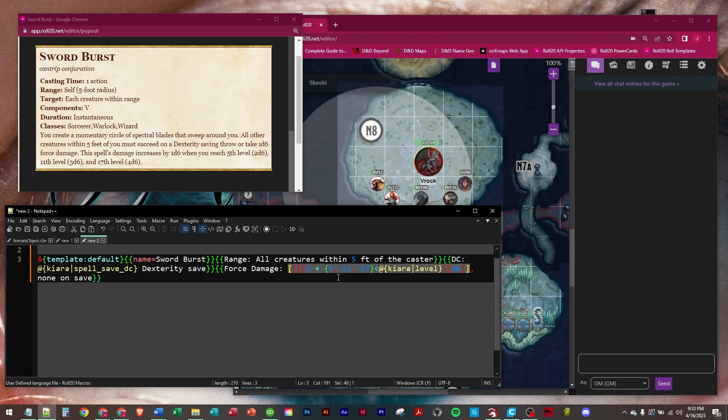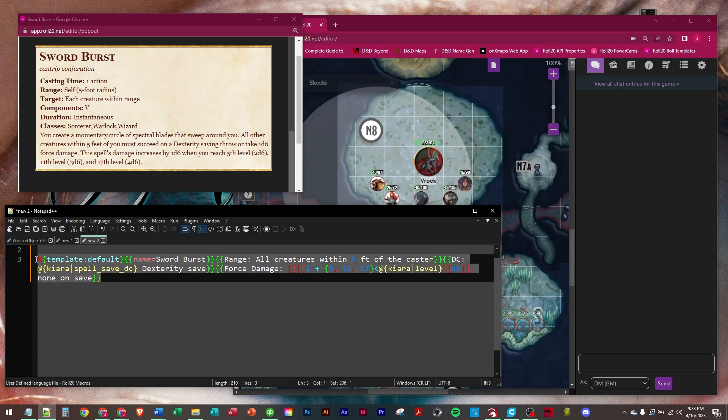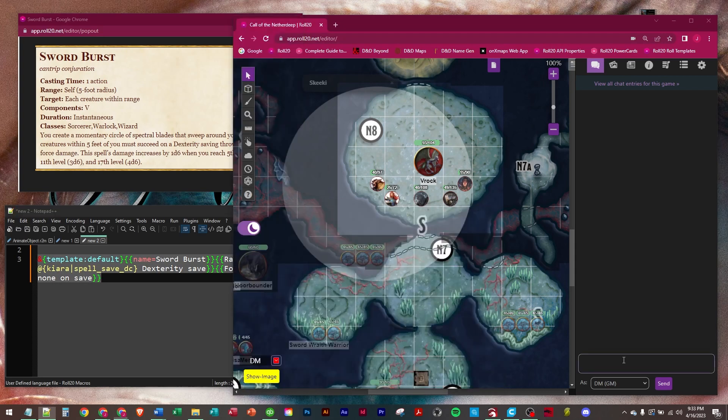I'm not going to go into great detail. Basically, it's going to roll 1d6. And then at level 5, it's going to add one. At level 11, it's going to add another one. Level 17, it's going to add another one based on Kiara's level. So it'll scale with you once you put this macro into place. You don't have to ever touch it again.